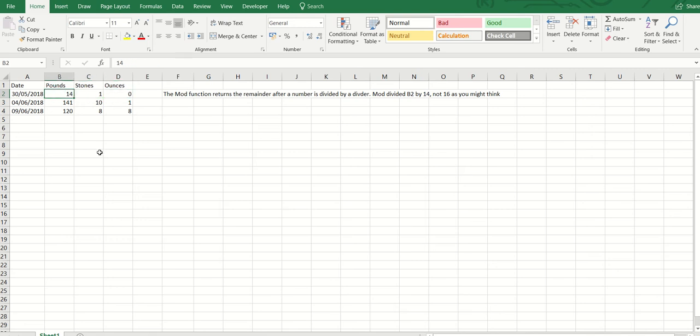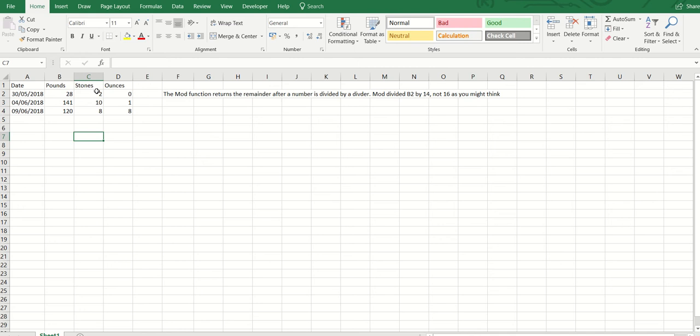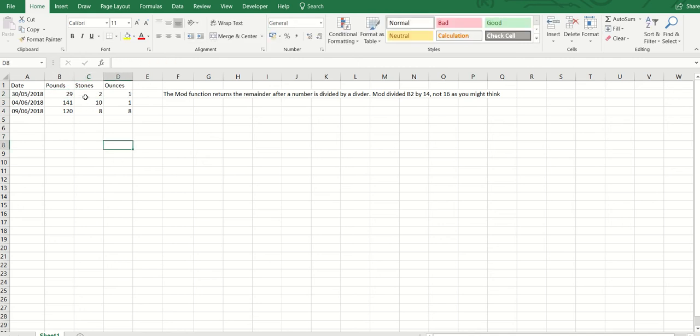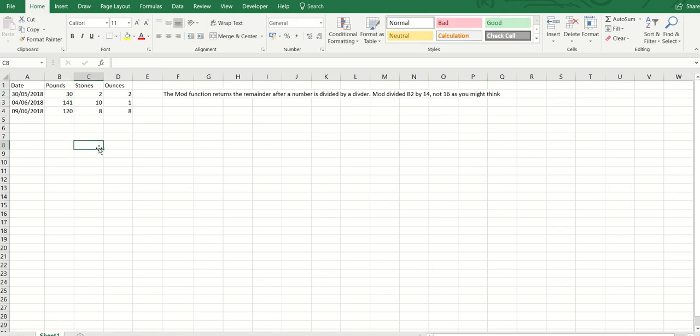If I go 28 pounds there, it should say two stones. If I go 29, two stones one ounce, and so on. So this spreadsheet does what it says on the tin—works out from the pounds how many stones and ounces.